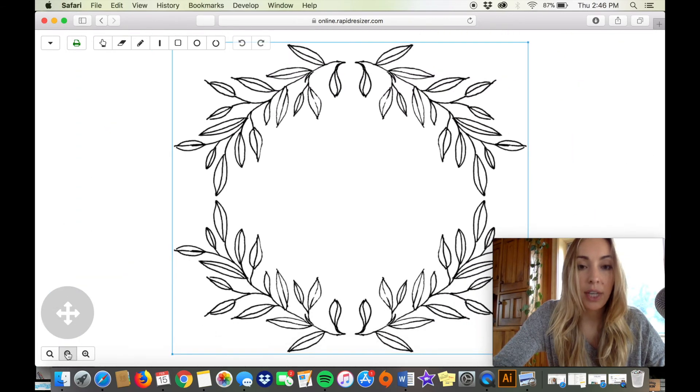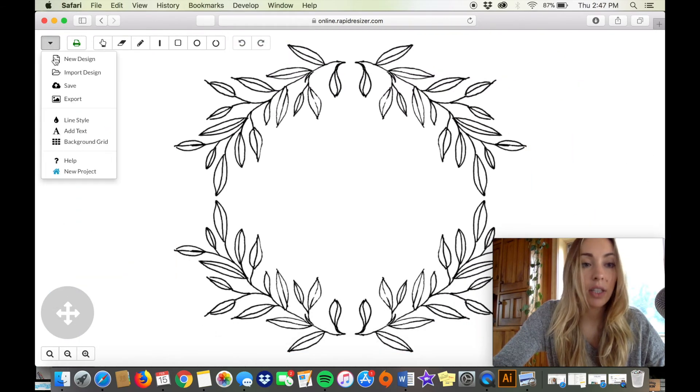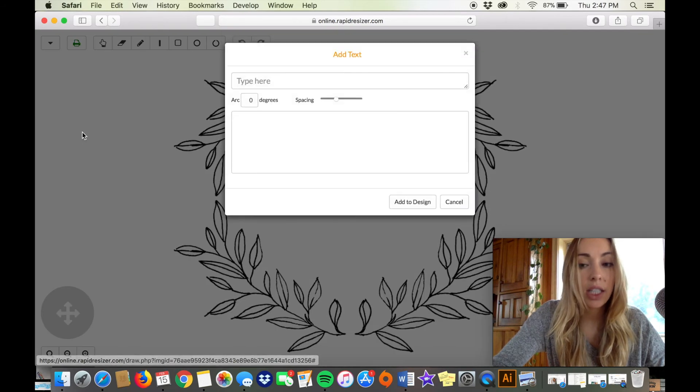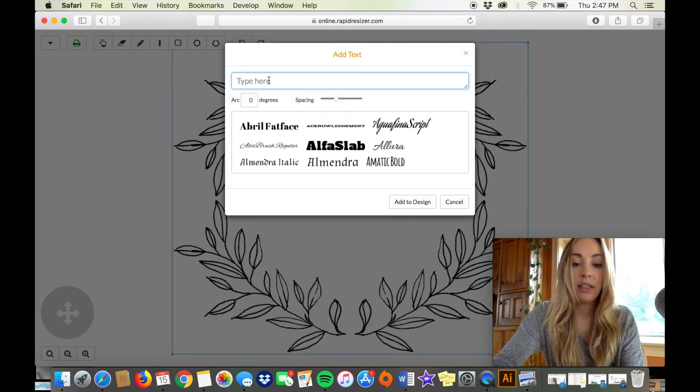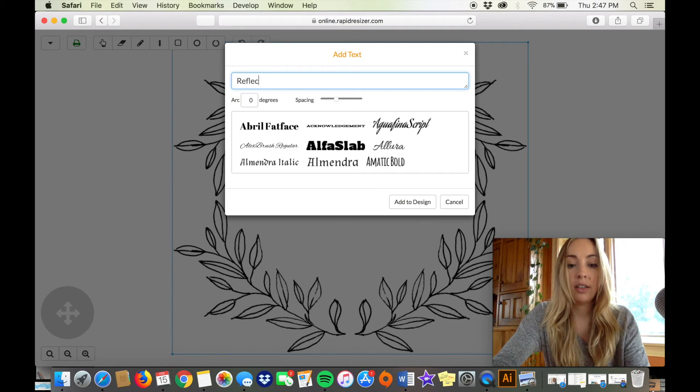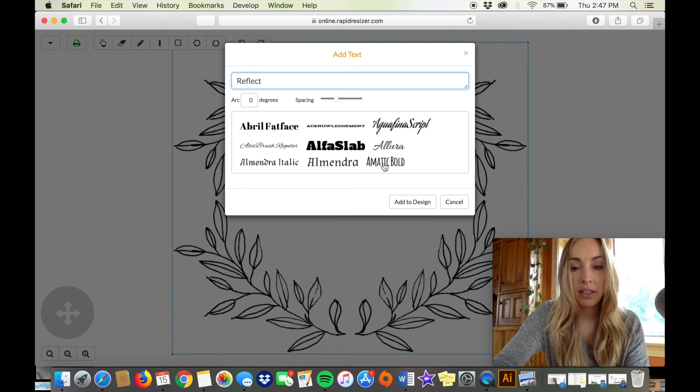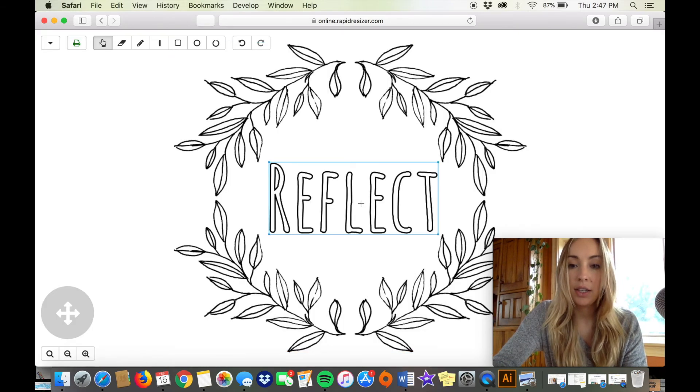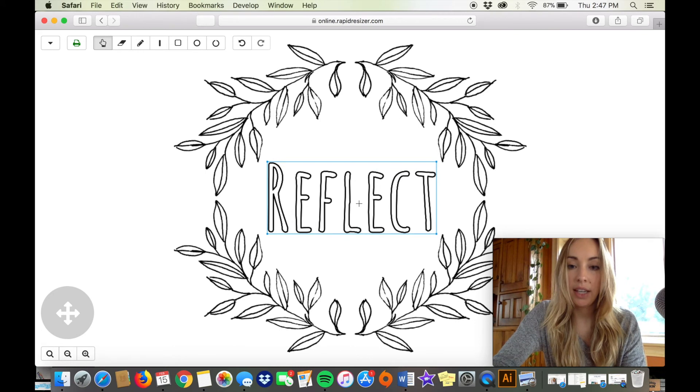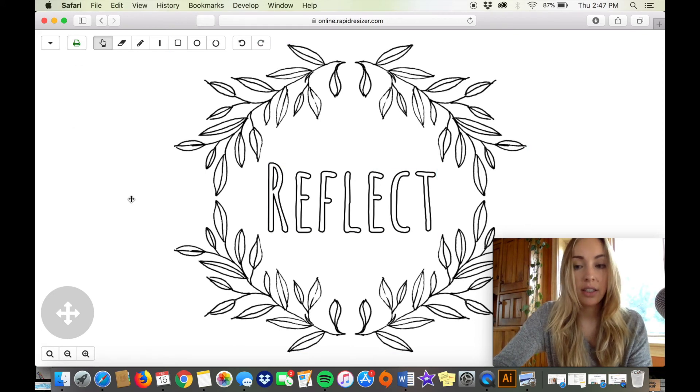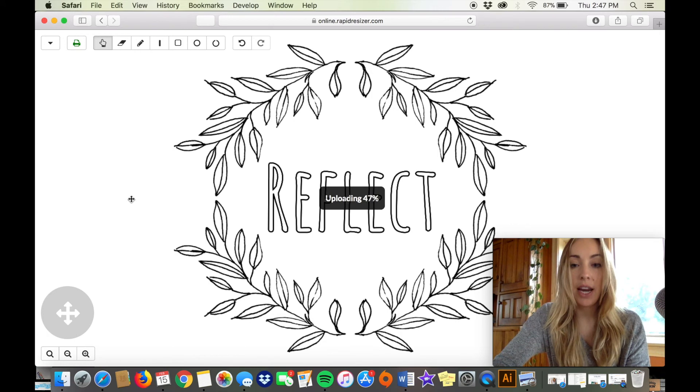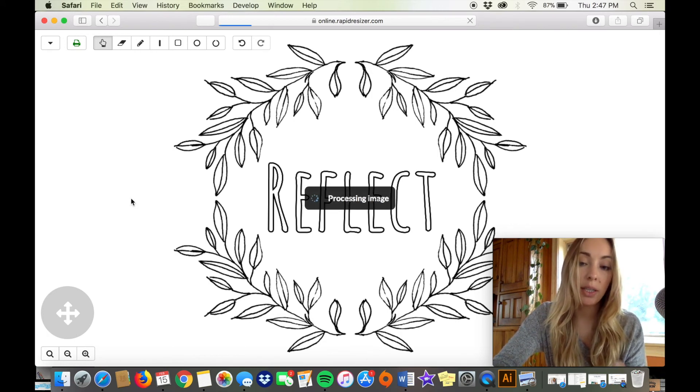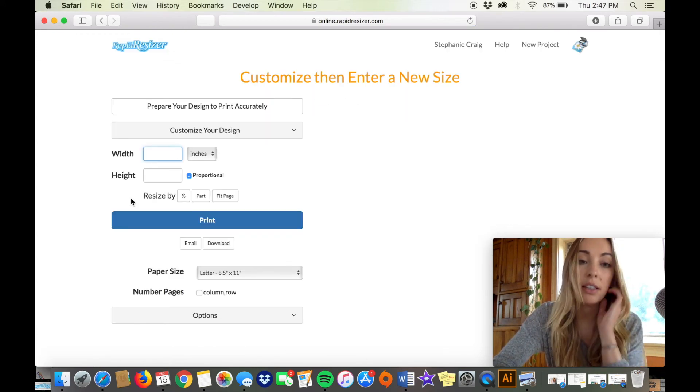So here's my wreath I'm just gonna add text and say reflect, choose a font and add to design. So here is my little laurel wreath that I made from a line drawing using the Picture Stencil Maker and the Reflect tool on Rapid Resizer.